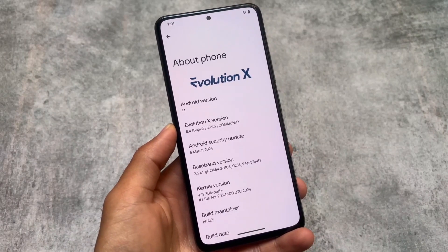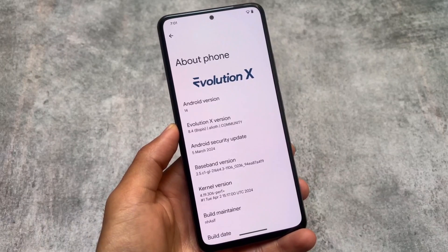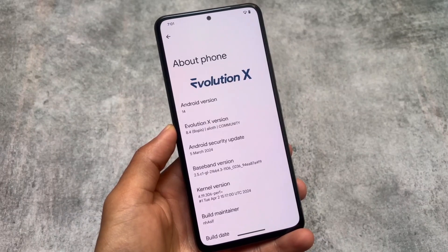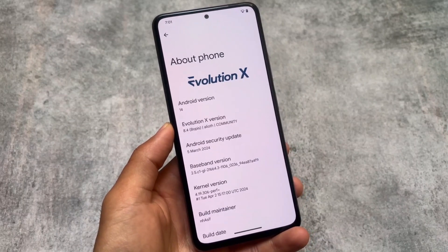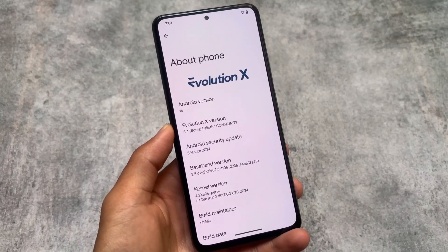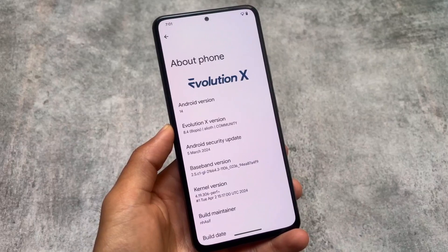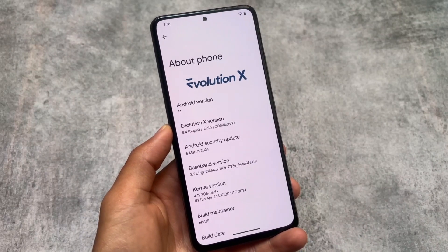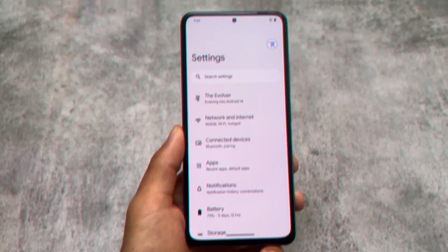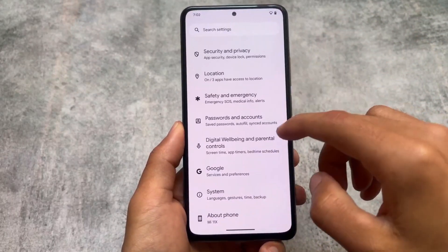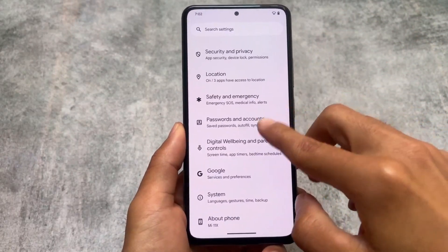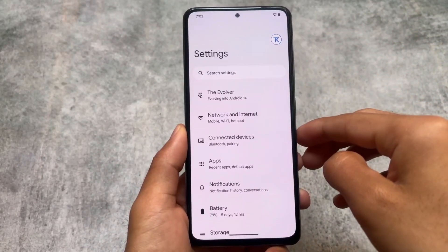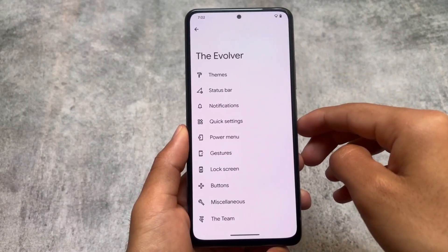I've installed Evolution XOS 8.4 and it's having the March security patch. As far as I know, the April security patch is also coming very soon, so stay tuned. We'll talk about that later on and of course the video for that update will come soon too, so make sure to subscribe and hit the notification bell icon.